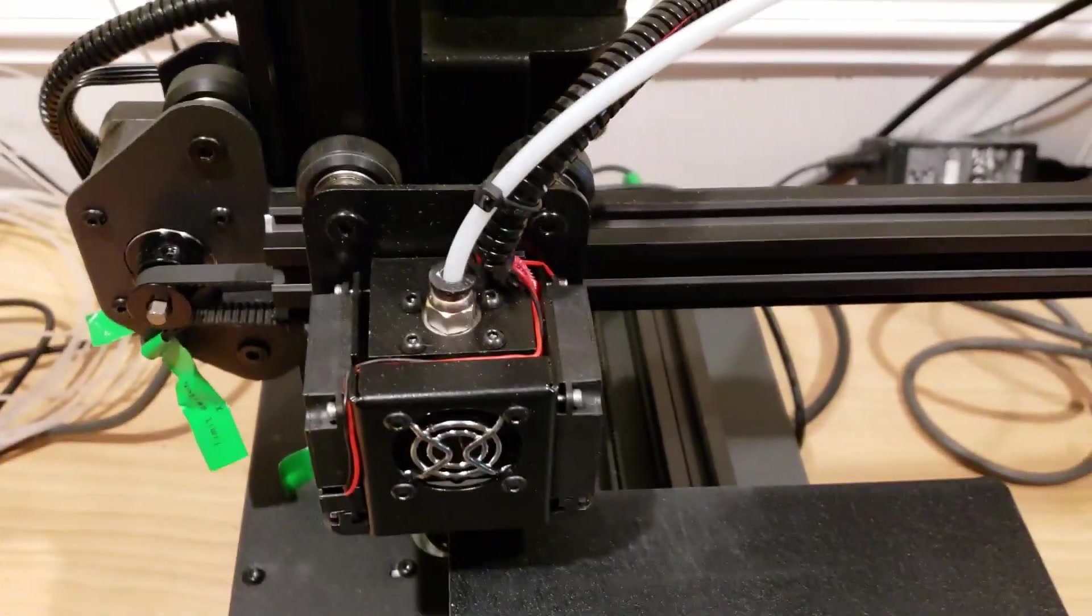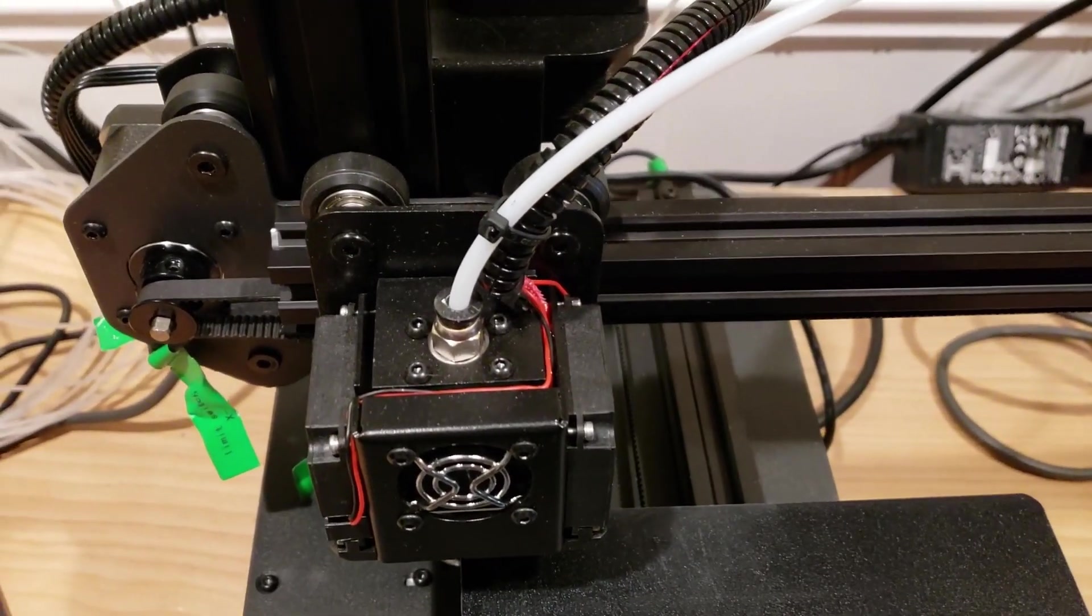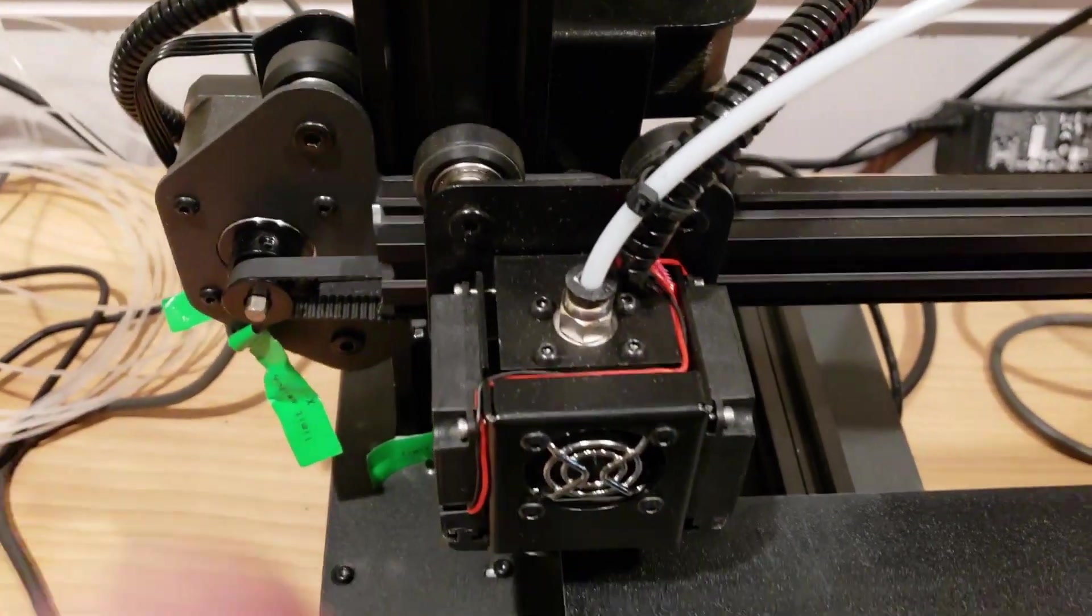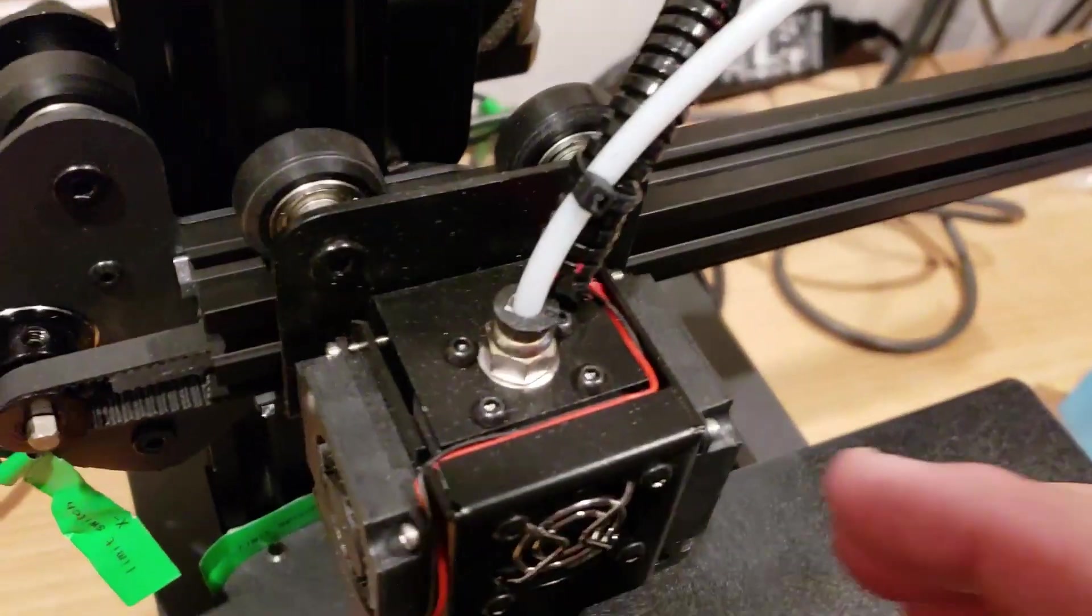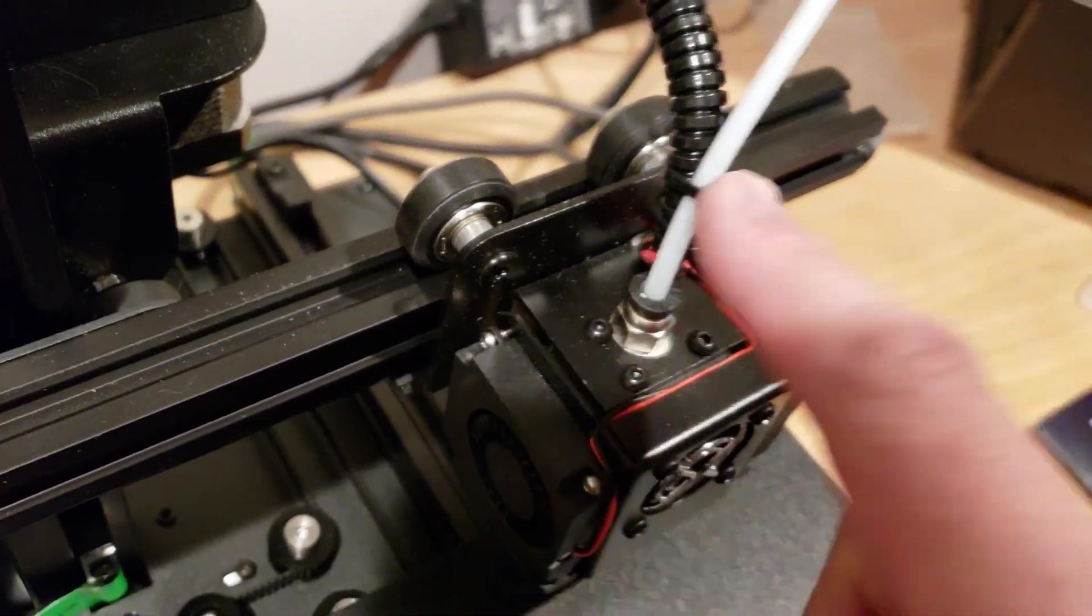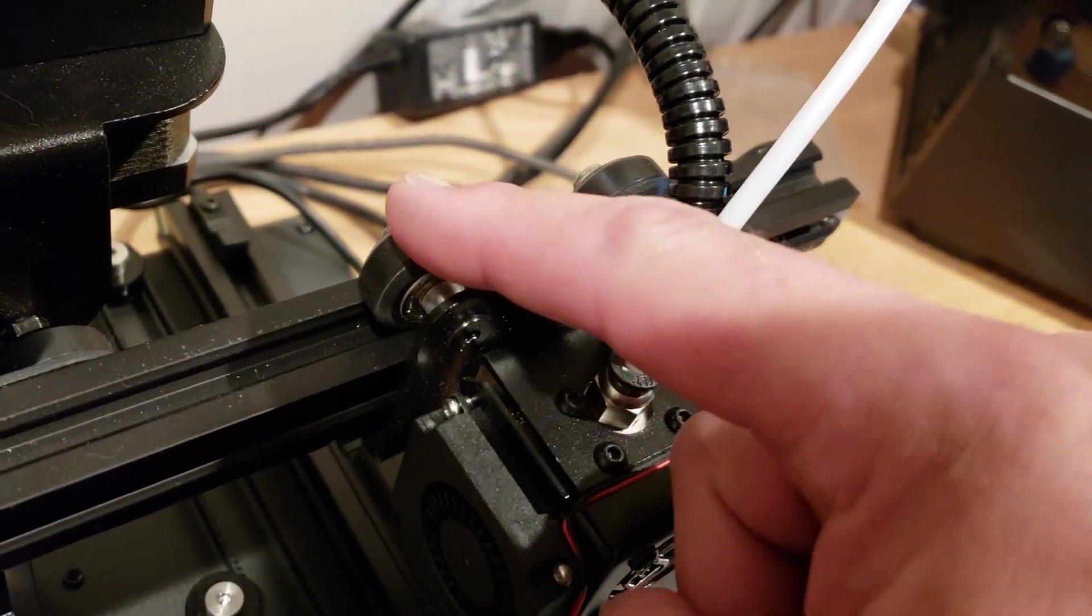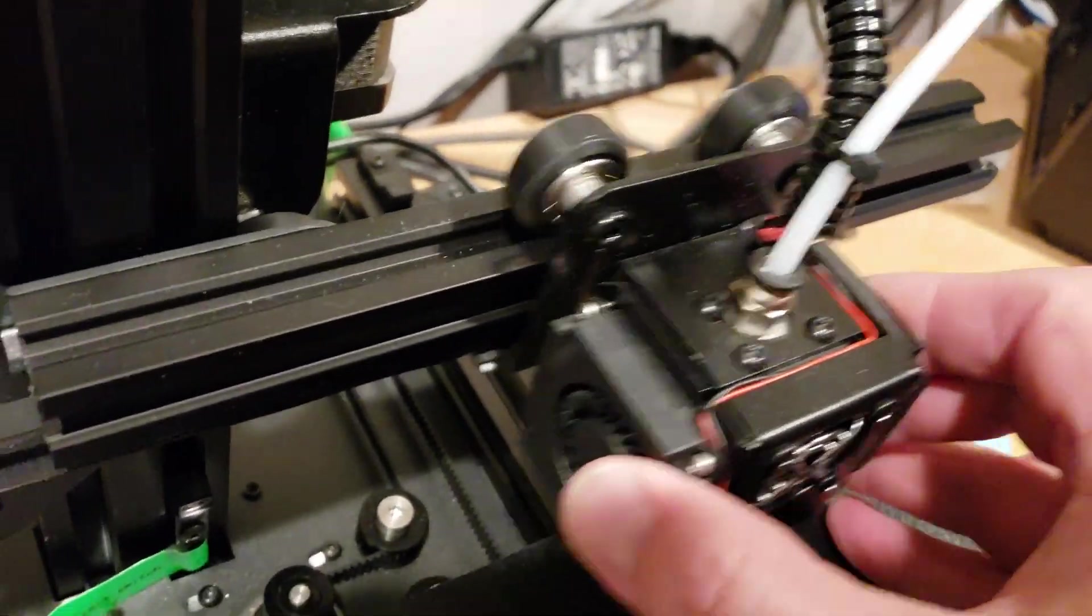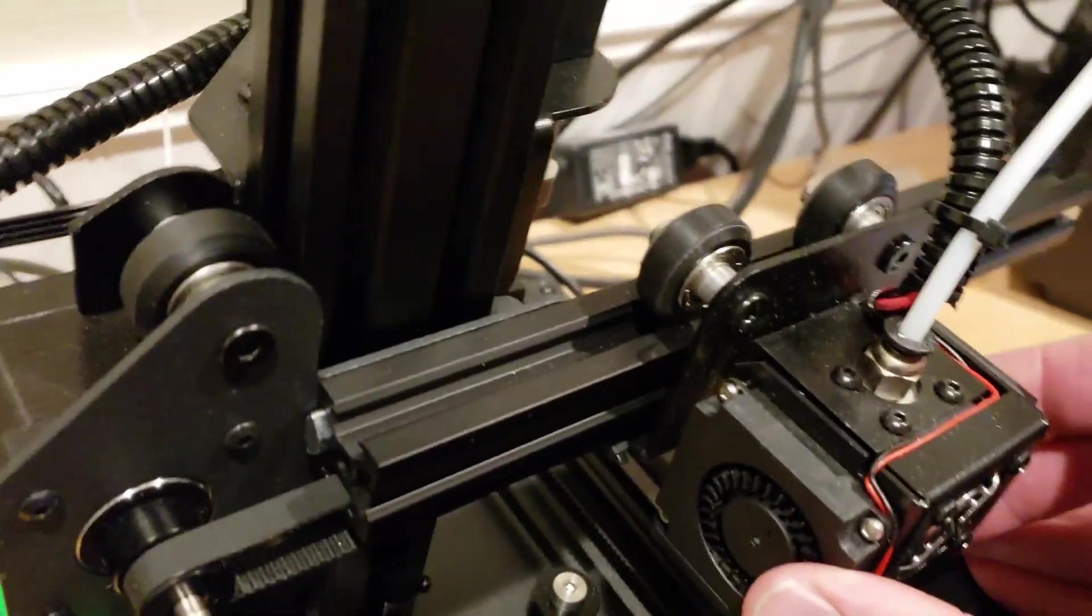All right. So the magic and how they got this thing down to $200, right around $200 price point is in its construction. And you can see in the different drive axes, they have basically a bearing with a, looks like a Delrin wheel around that.